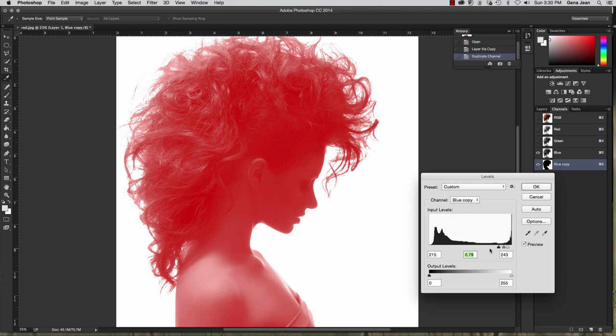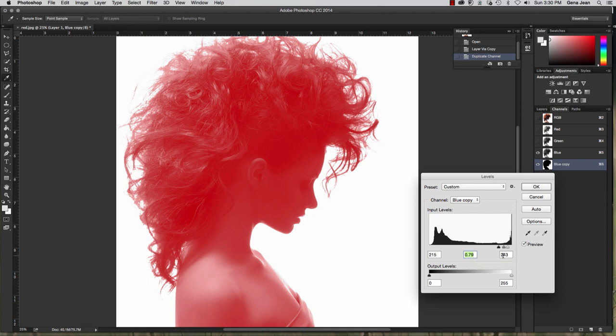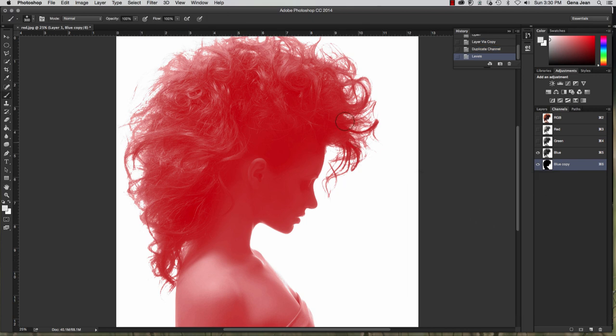That's pretty good. I've got a nice shadowed area. You should see your shadows set to 215, your midtones set to 0.79, and your highlights are set at 243. Click OK. And you should have a nice silhouette beginning to show up here.